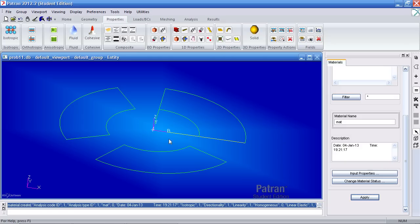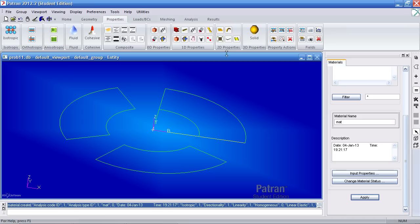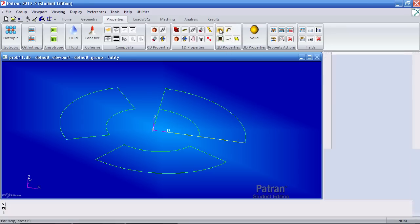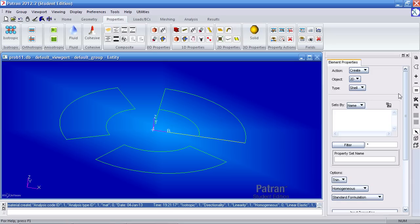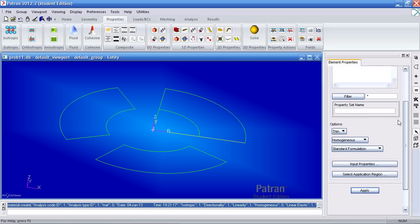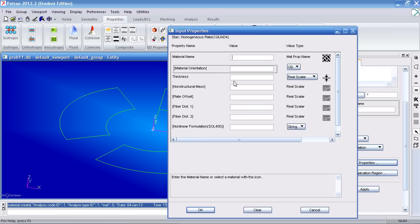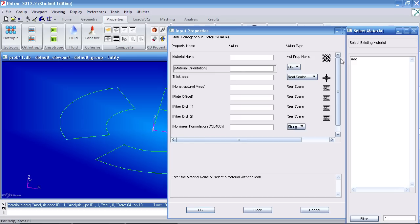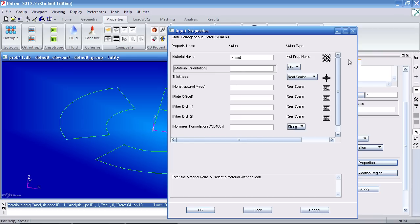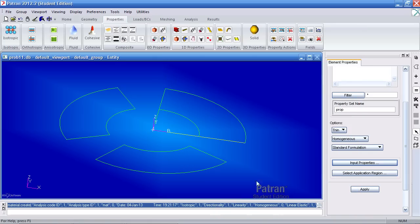Now to assign the material to the surfaces I have to go to 2D properties and select shell. For property set name call it prop. For my input properties select this material that we just created. For your thickness type in a value of 0.25 inches. Hit OK.